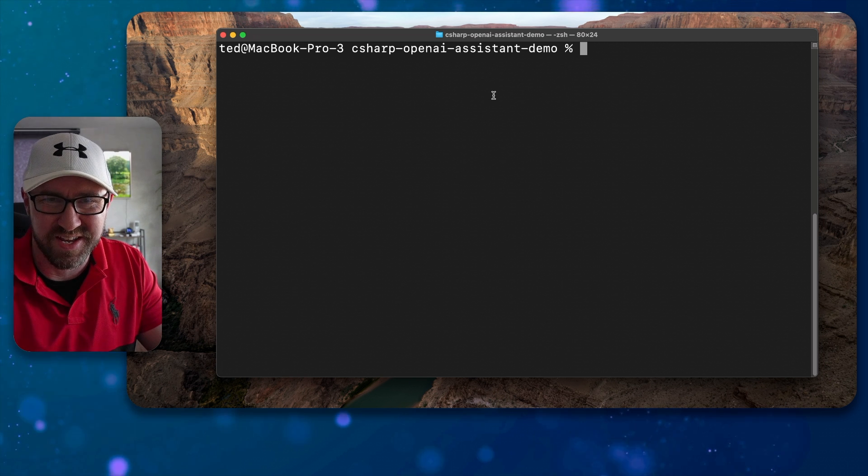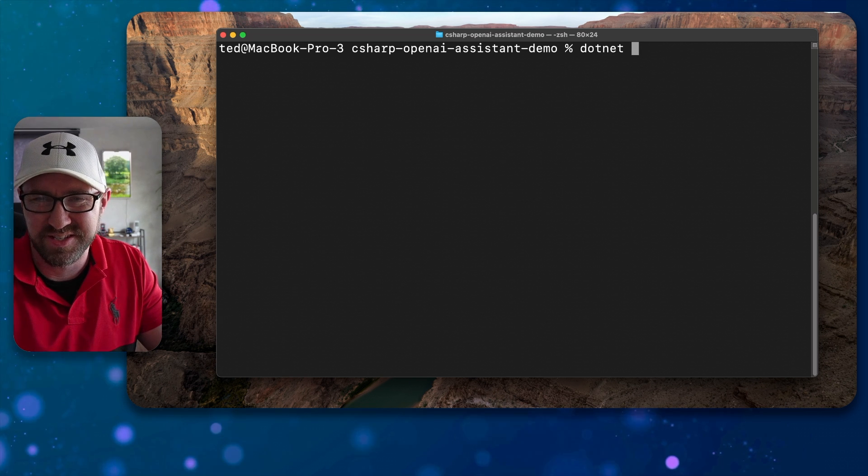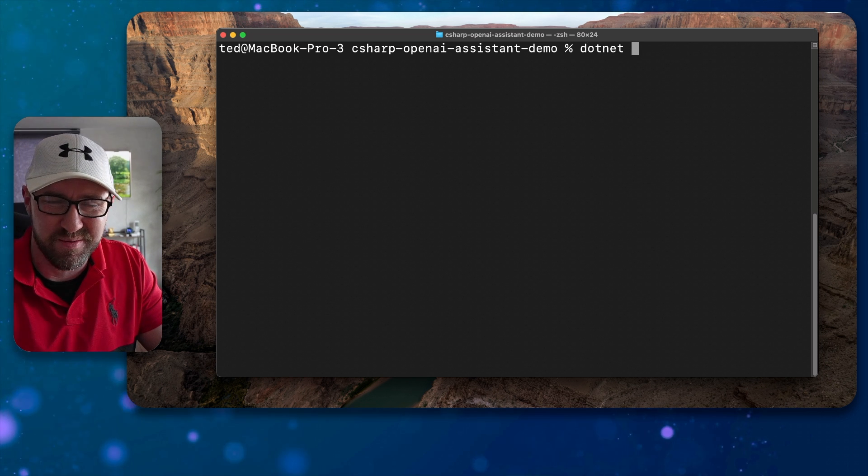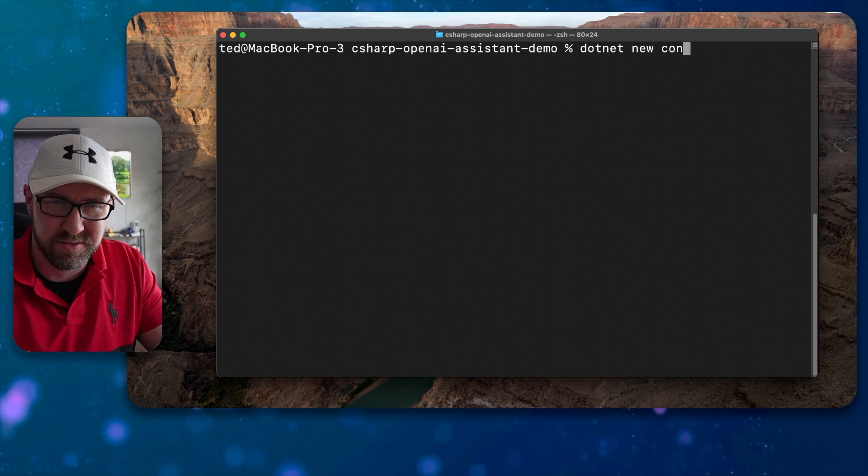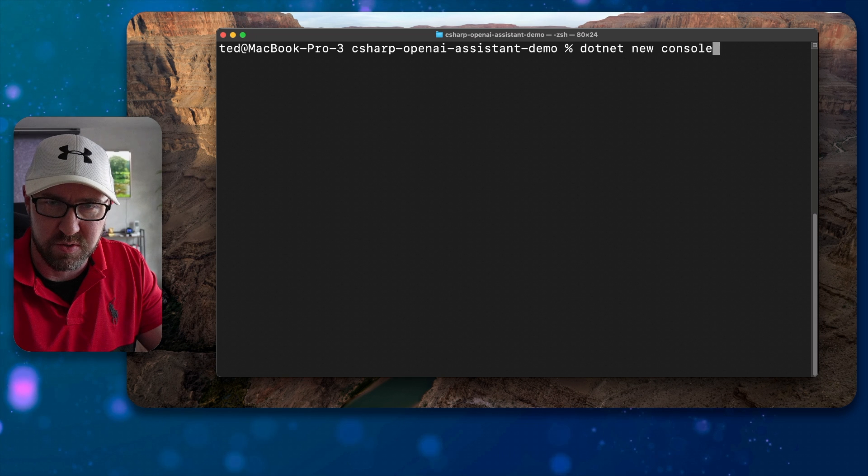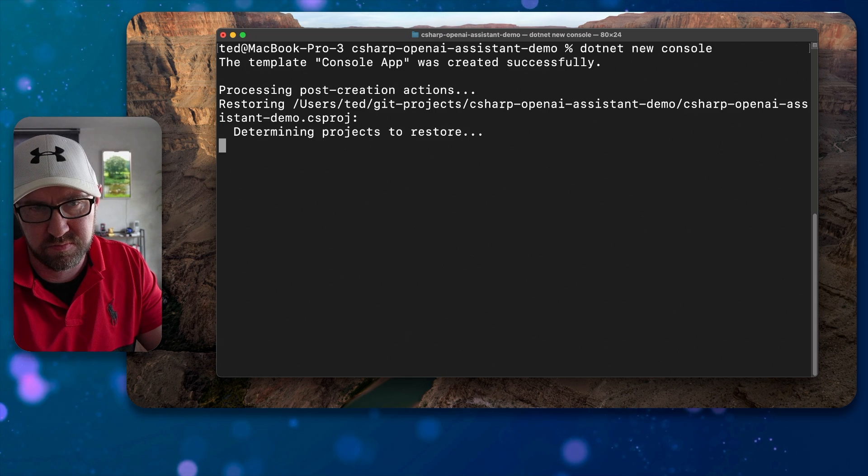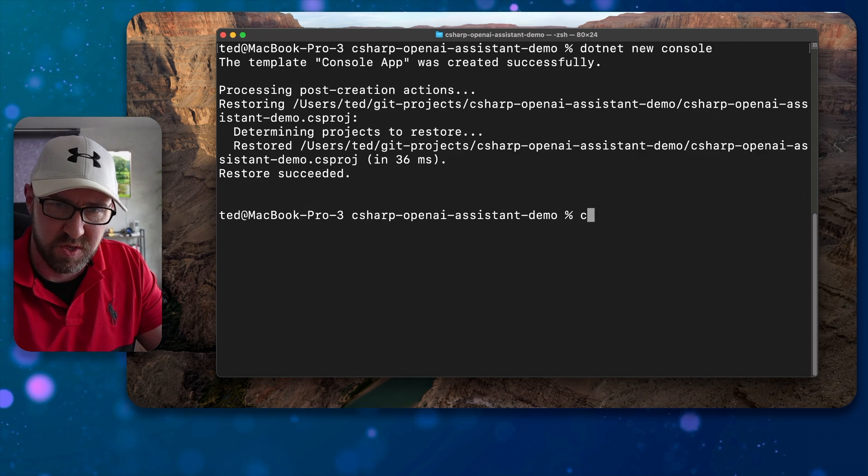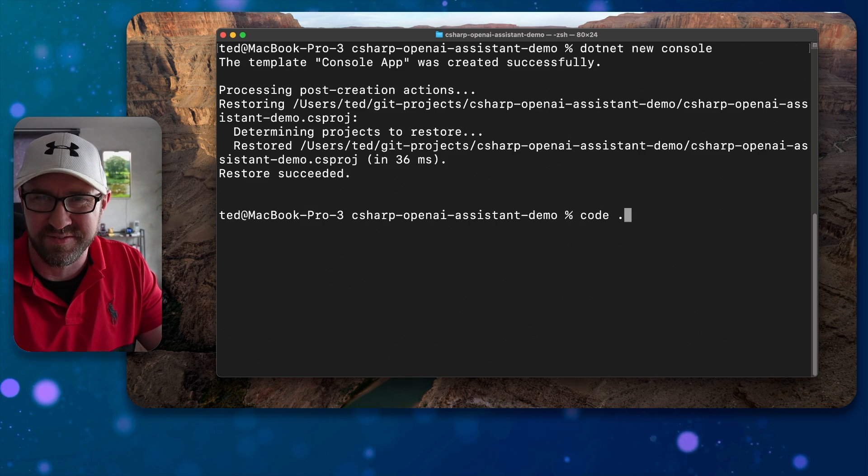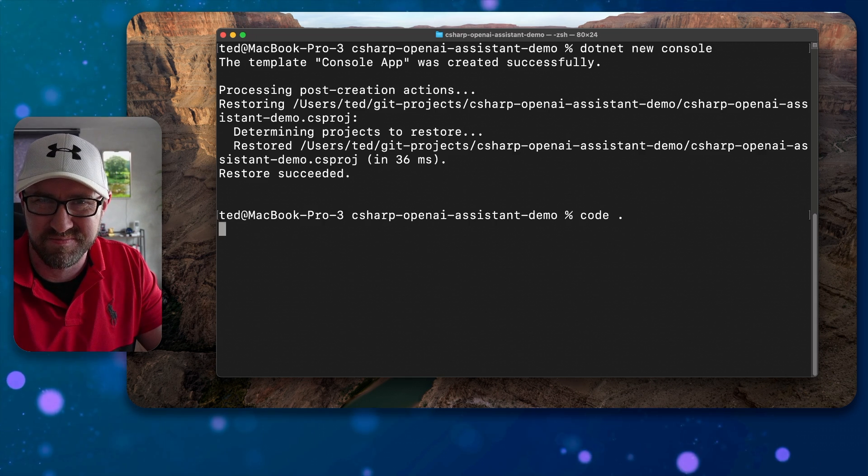The first thing we need to do is make a new .NET console app. .NET new console. We can open this in VS Code.